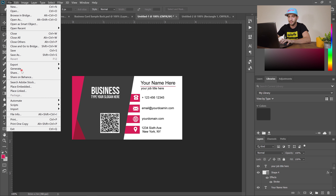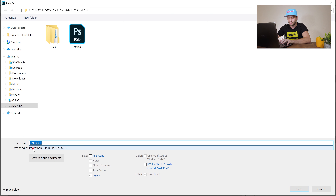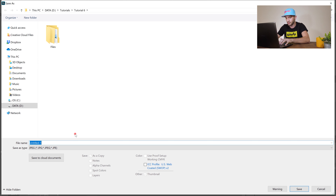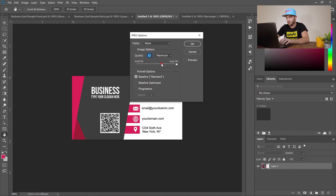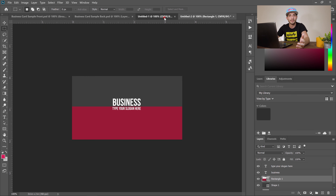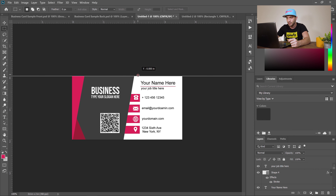To export, go to File > Save As. Change the file type to JPEG, name it — for example, 'business card back' — hit Save. Make sure you select a large file size and hit OK. Repeat for the front side. Make sure to leave a 0.1-inch margin from each side for trimming so you don't lose any main content.